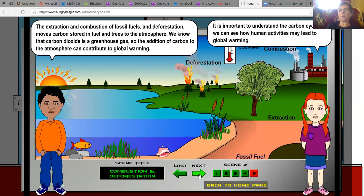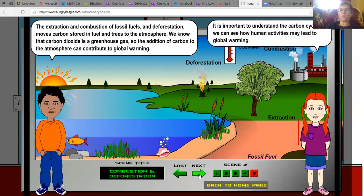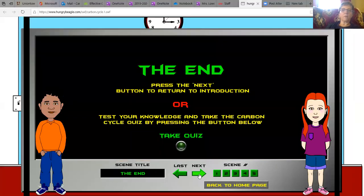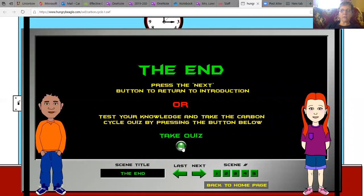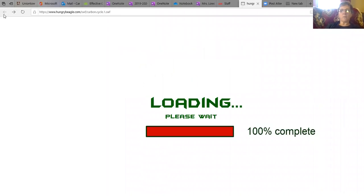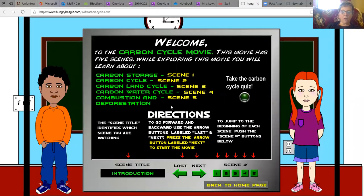It is important to understand the carbon cycle so we can see how human activities may lead to global warming. The end. We're going to go ahead and stop the video and then I'll go over the next activity with you in another video.